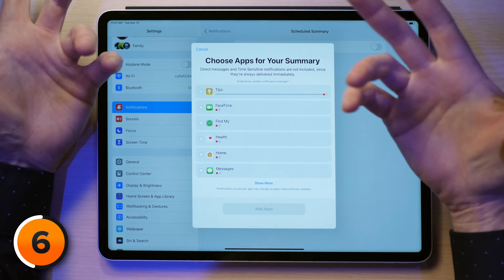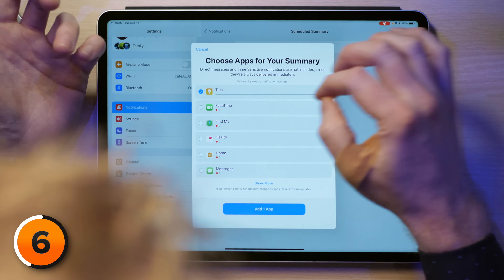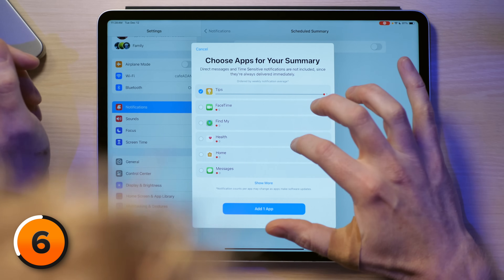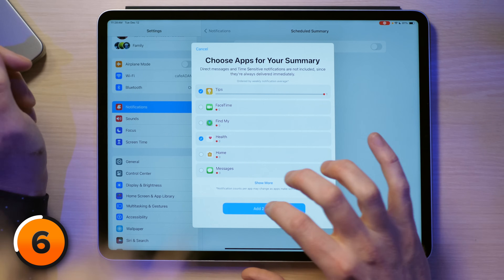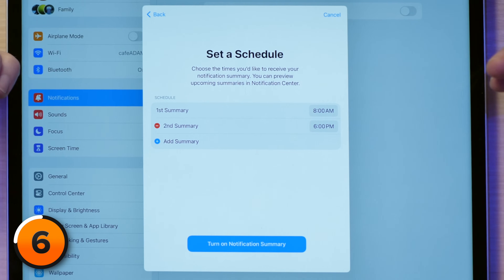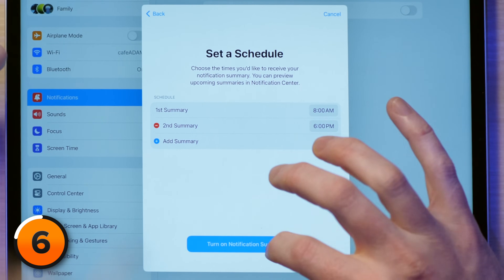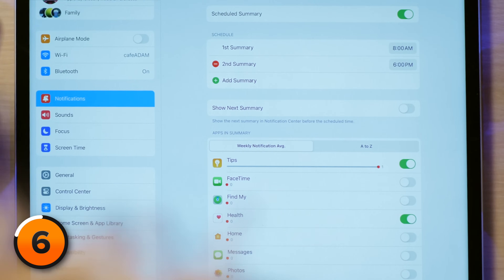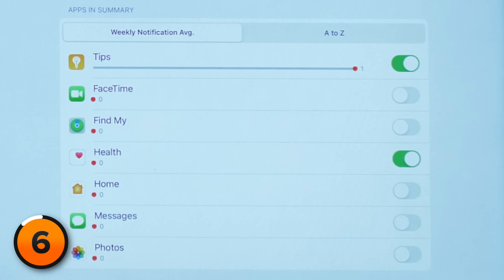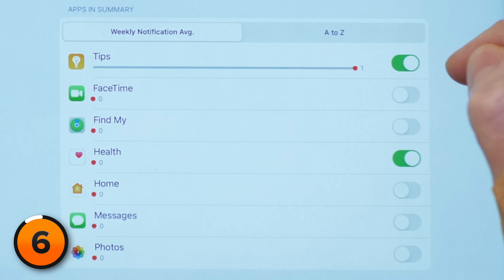Let's pretend that Tips was actually driving me crazy — I'll tap on that. I won't add FaceTime because I do want to know if somebody is trying to FaceTime me. I'll try the Health app and say "Add 2 apps." I like the default summary times of 8 a.m. and 6 p.m. Turn on Notification Summary and there you go. The bonus here is that you get to see an ordered list of which apps are annoying you the most.